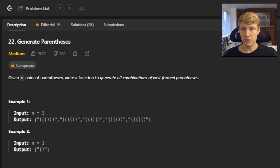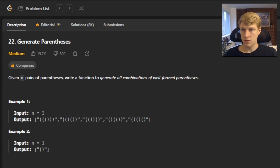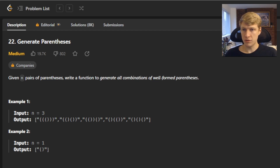Hello and welcome to another LeetCode solution video. This is problem number 22, Generate Parentheses. For this problem we are given n pairs of parentheses, and we need to write a function to generate all combinations of well-formed parentheses.